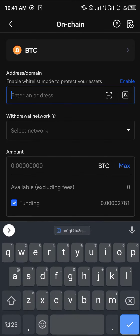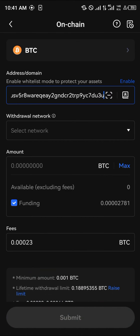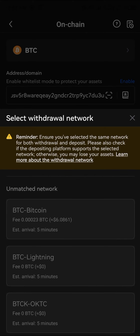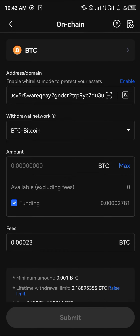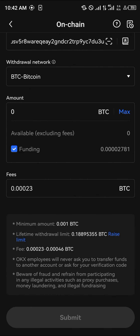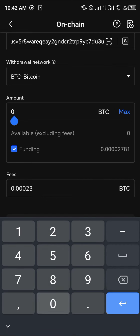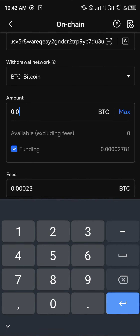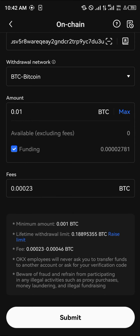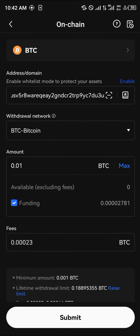Paste this wallet address. You can select its network — as you can see, we have Bitcoin, Bitcoin Lightning, and BTC-OKTC. We're going to be using the Bitcoin network, which is selected on its own. Enter the maximum amount of bitcoin you're sending, then click Submit. With that, you'd be able to send your bitcoin. Click Submit and it's done.